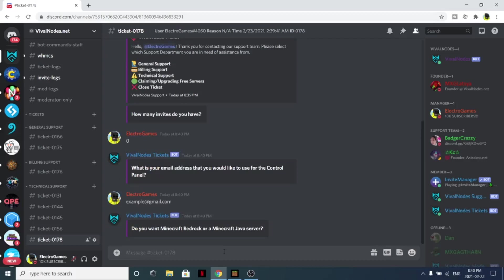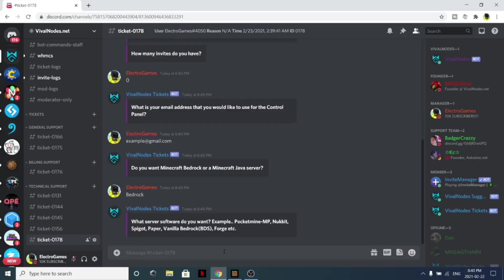Do you want a server for Bedrock Edition or Java Edition? I want it for Bedrock. What server software do you want? If you have no idea what this is for, if you are on Java Edition I would recommend a Spigot server. If you are on Bedrock Edition I would recommend a Pocket Mine server, just like that.